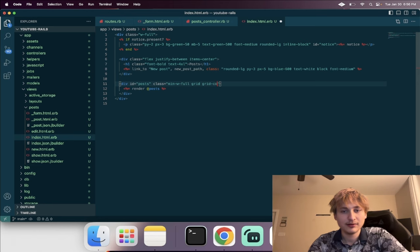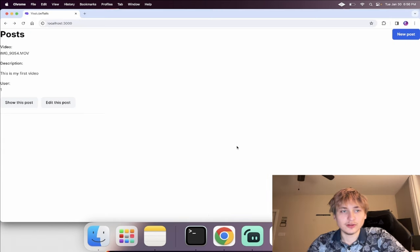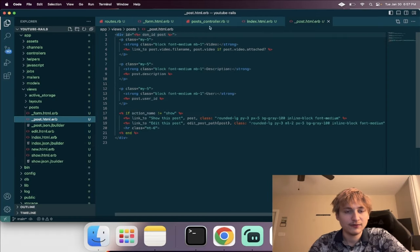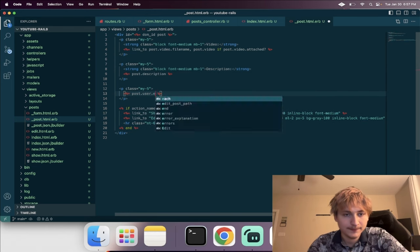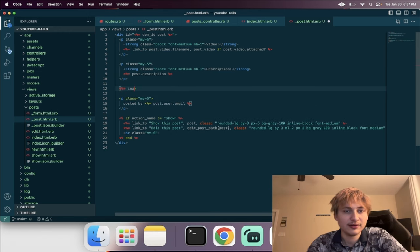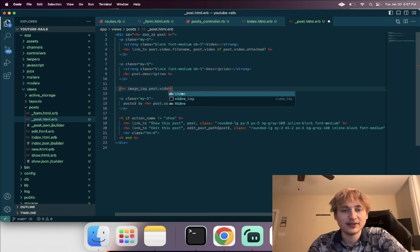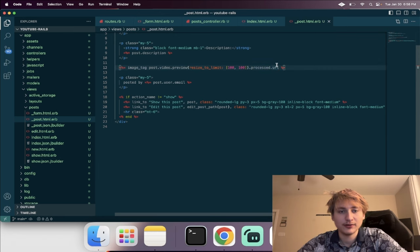Going into app, views, posts, and the index.html, we're rendering all these posts. Let's add a grid with four columns. We can also display a preview of the image using 'post.video.preview' with an option to resize it, then grab the processed URL.